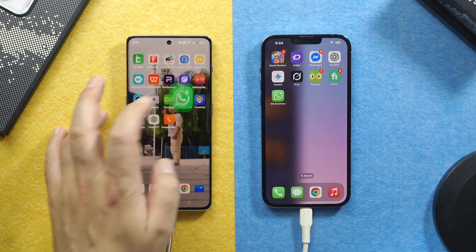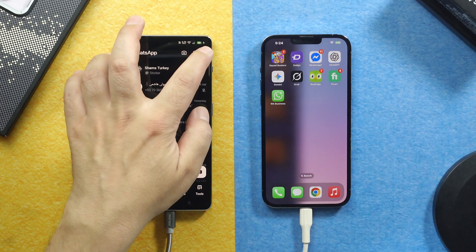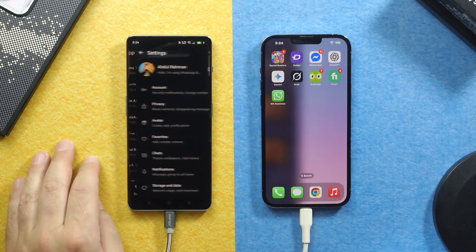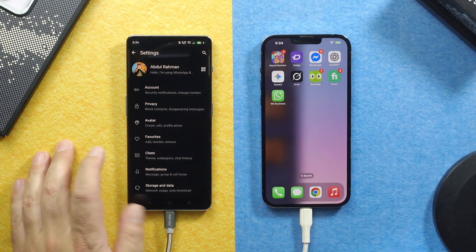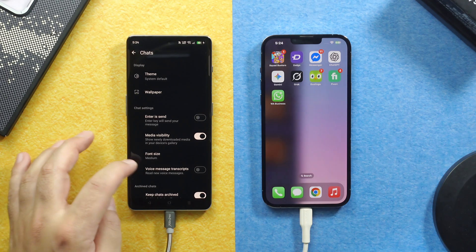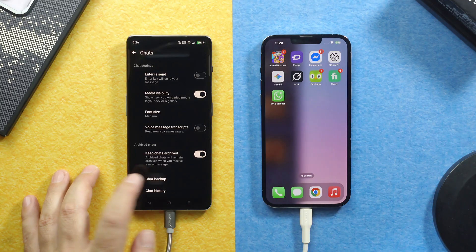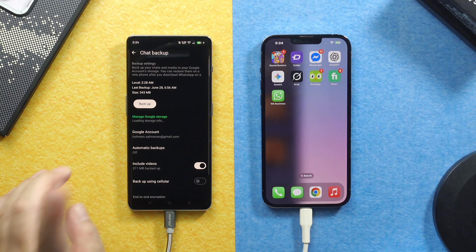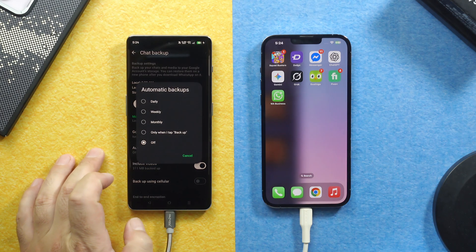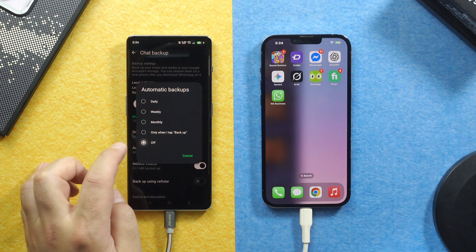Tap on these three dots. Tap on Settings. Select Chats. Scroll down. Select Chat Backup. First of all, tap on Automatic Backup. Make sure it's turned off.